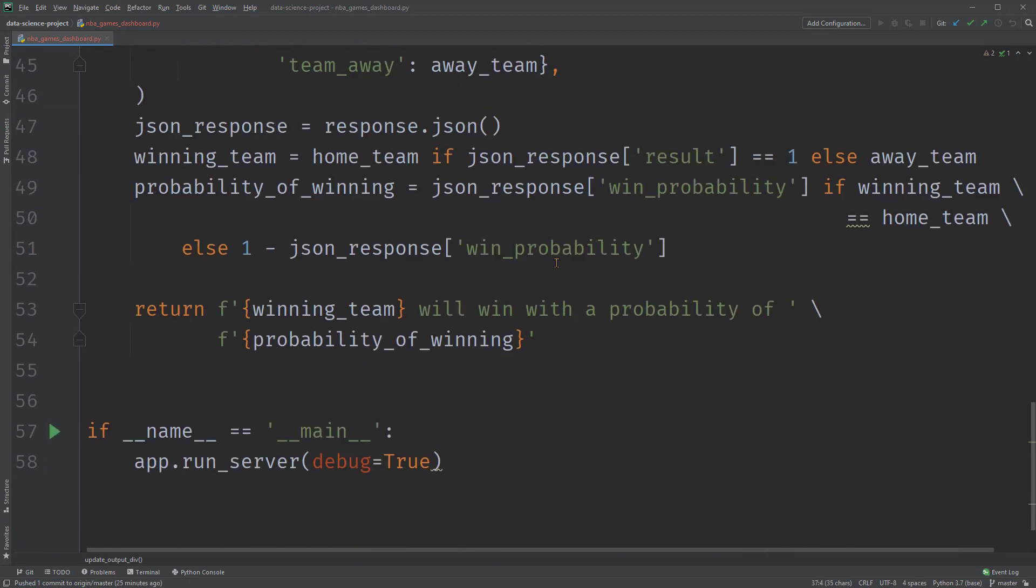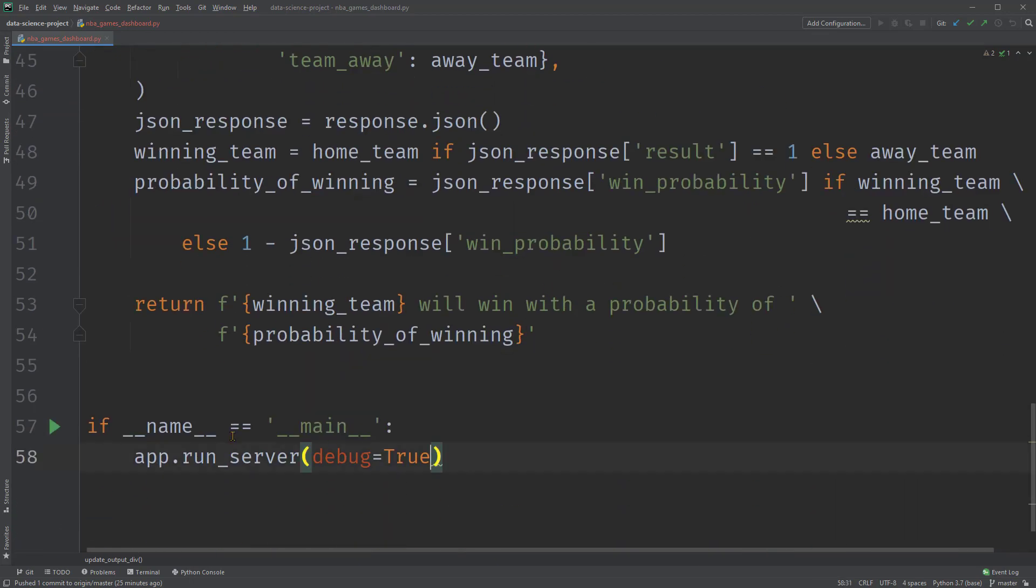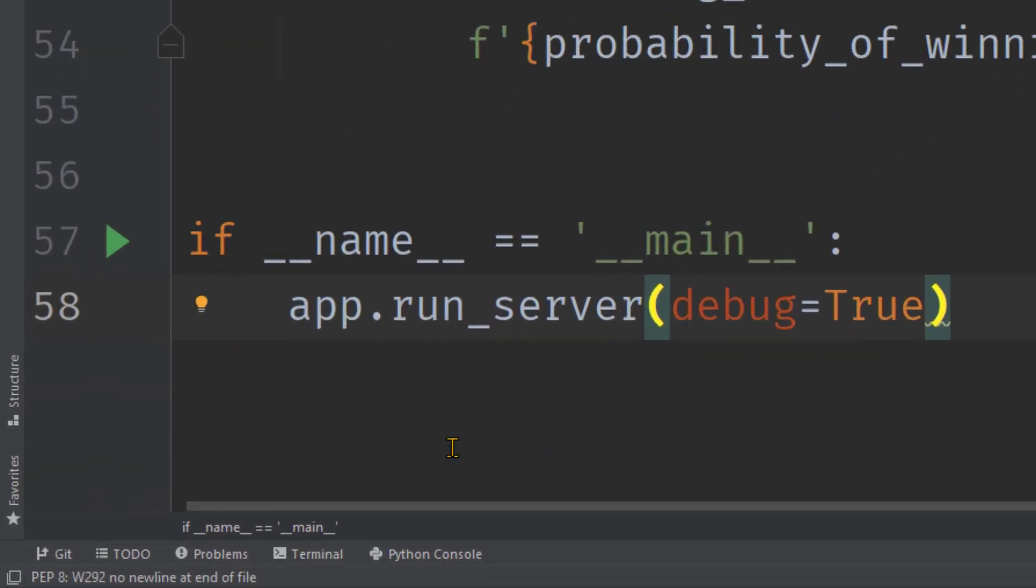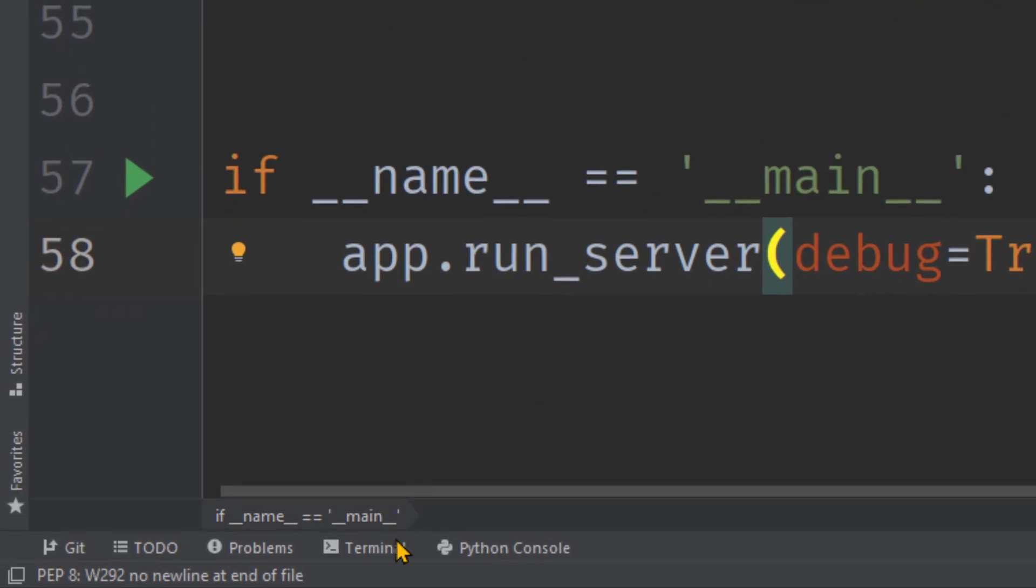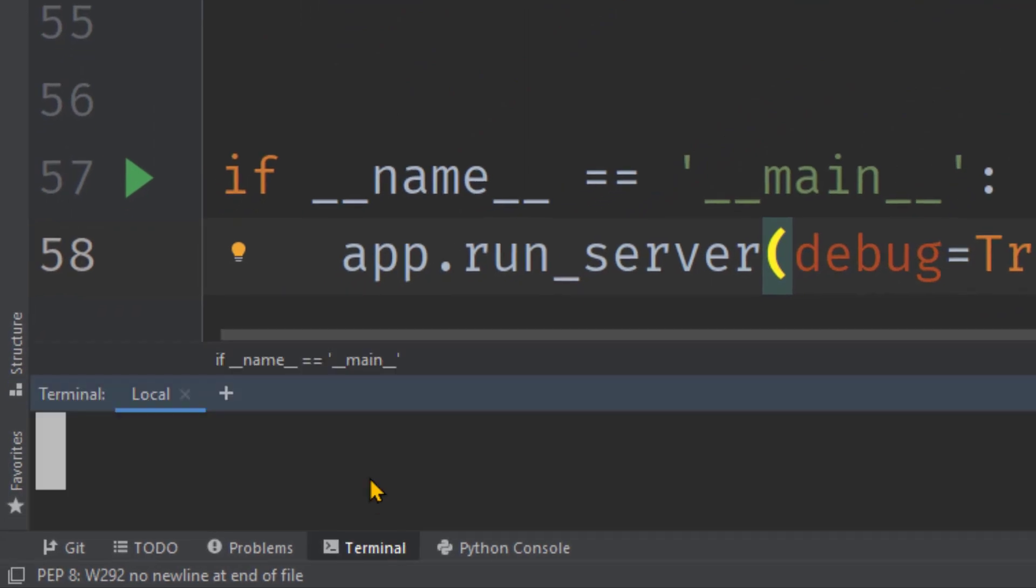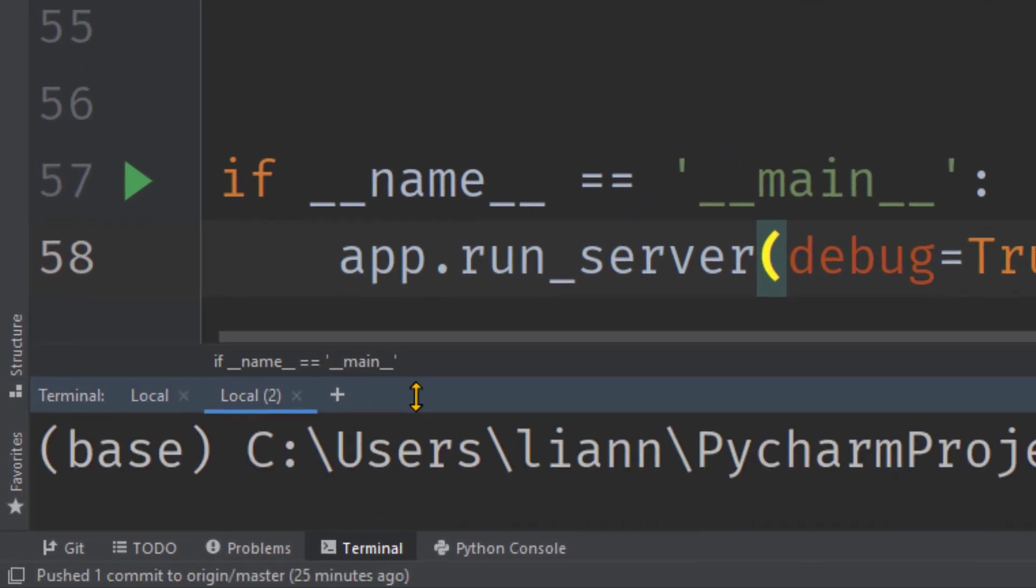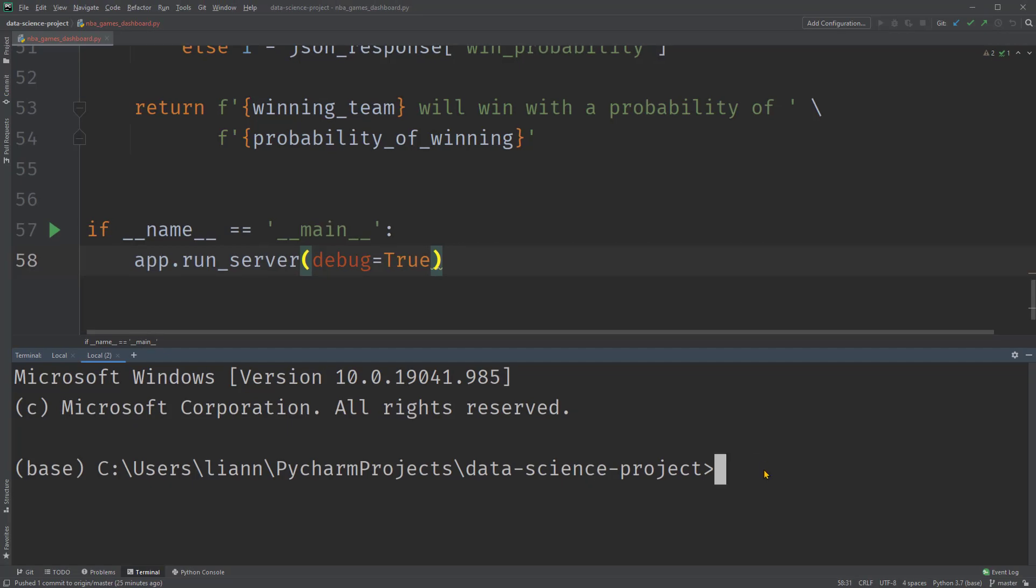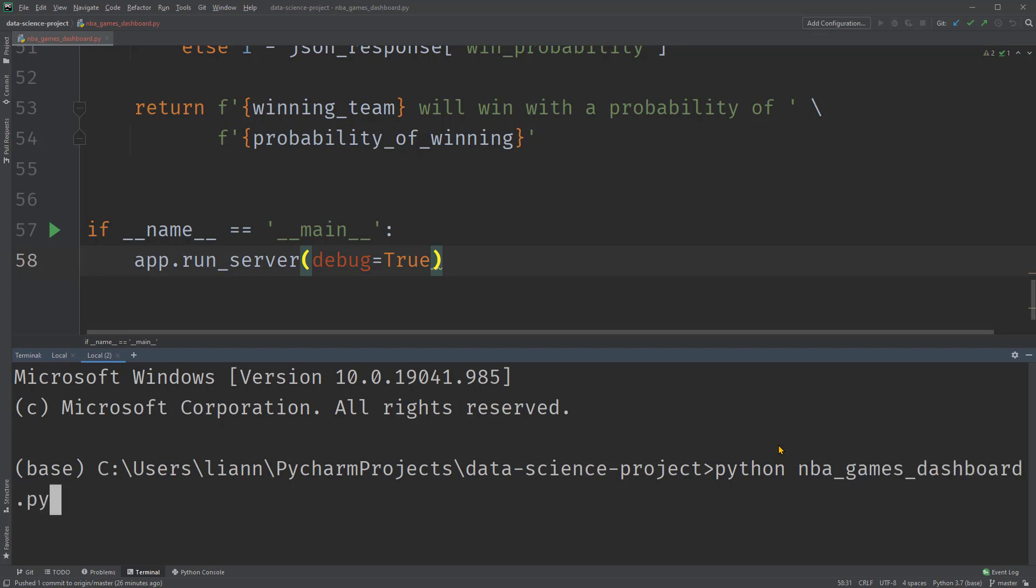To complete the script, we have this code to run the server. By default, the Dash app runs on our local computer. Now let's run this code. We can go to the terminal, click here to add a new session, since there's already one running the API. Please make sure you still have the API running from the previous video, since we're sending requests to it in the current script. Then we can type here command Python NBA games dashboard.py.